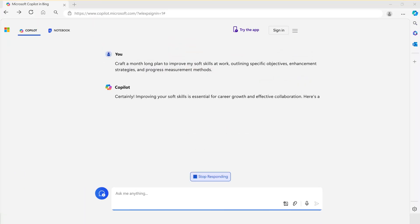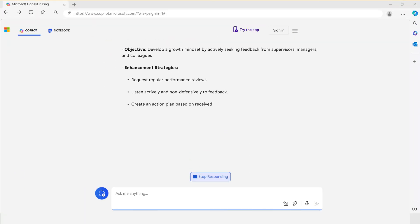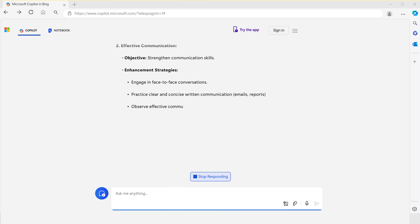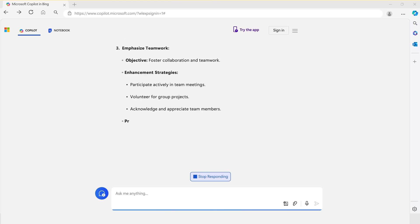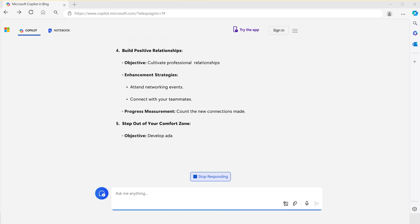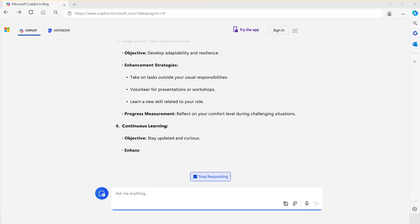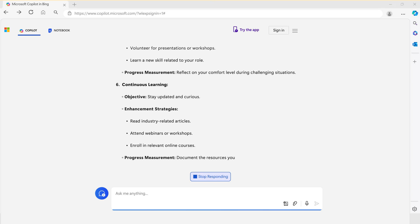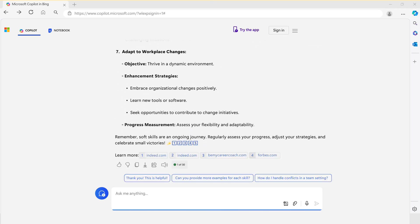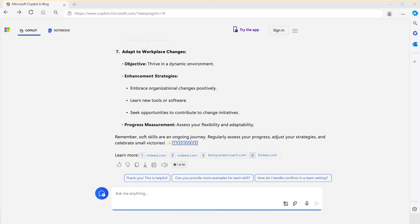Upon reviewing the response, you'll notice the information is organized by subjects. If this isn't how you want the information organized, you can refine the results further. For example, if you want to see the information presented in a table format, go back to the text field and type: 'Can you put this into a table?'